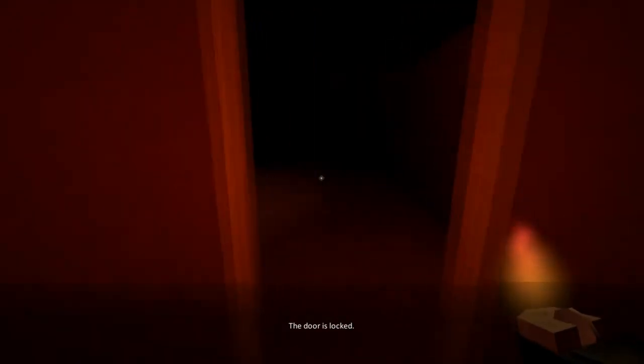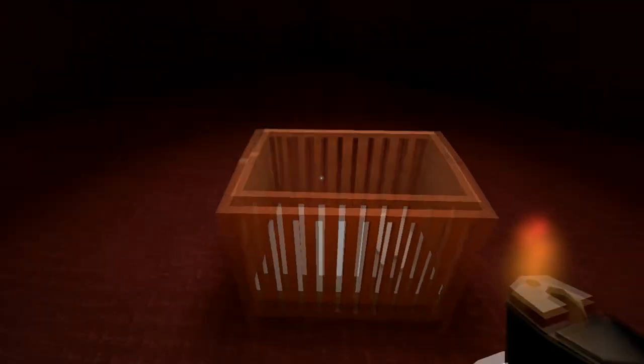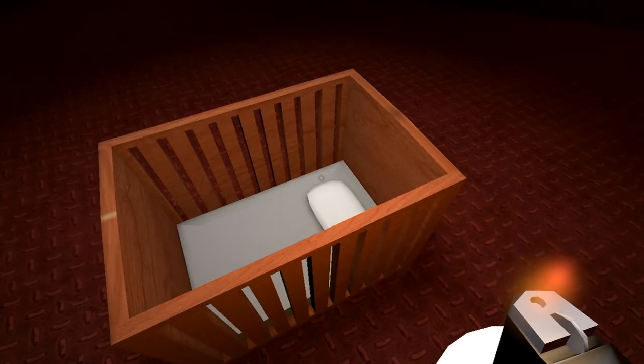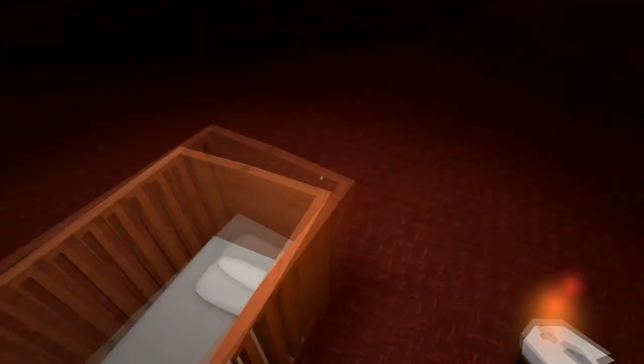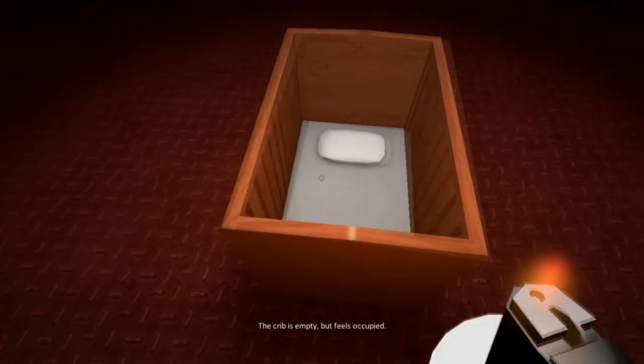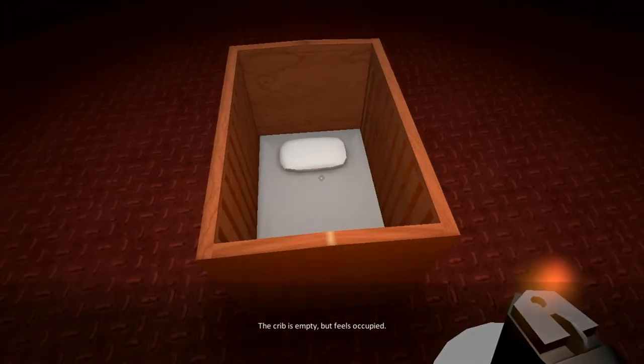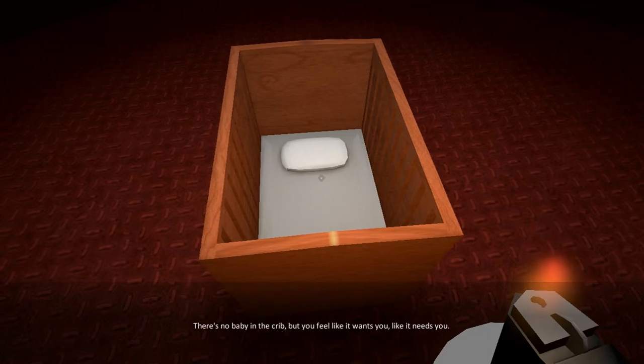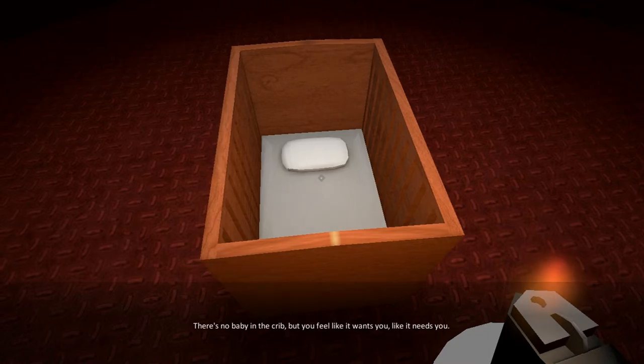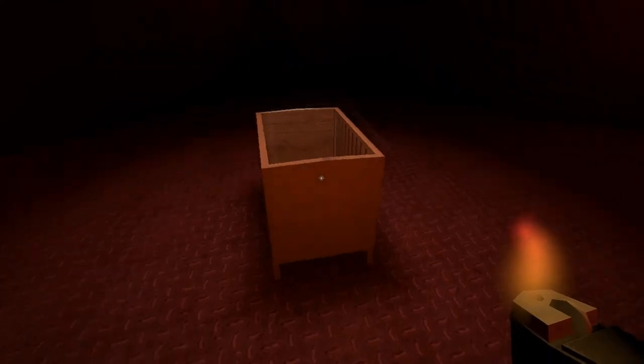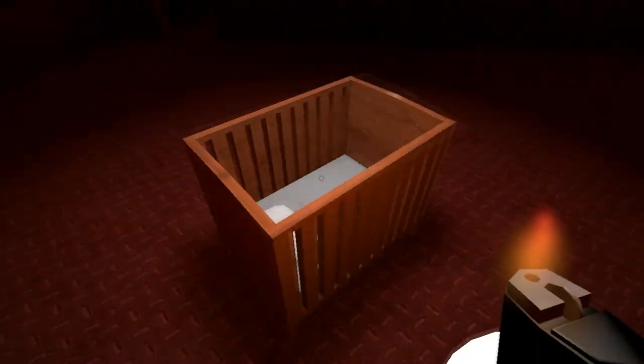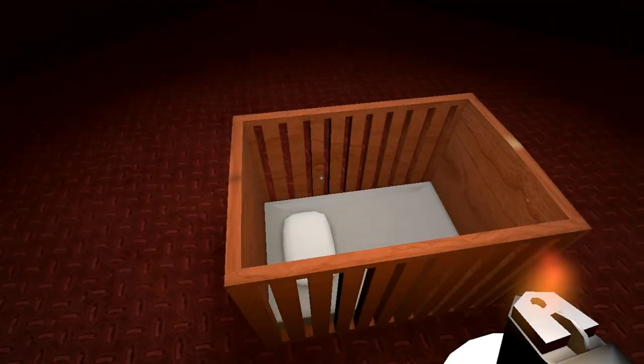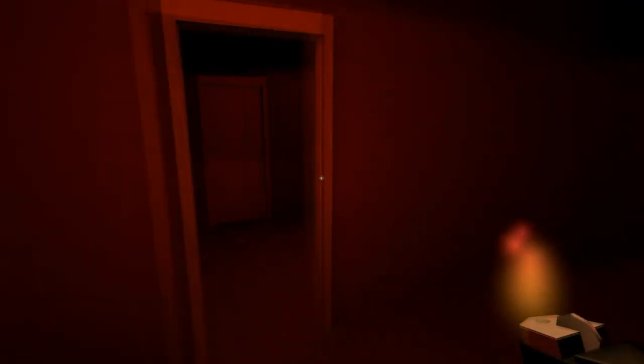Let's look at the creepy baby first. Show me your face! Ow! Just, you know, scream in my ear, why don't you? The crib is empty, but feels occupied. There's no baby in the crib, but you feel like it wants you. Be quiet! Like it needs you. Alright! Look! Magic! Alright, so that did it in your camera.